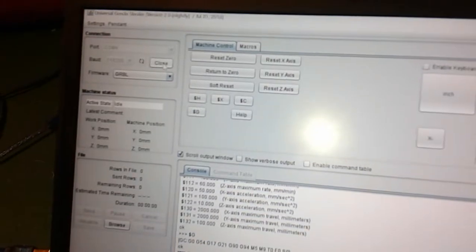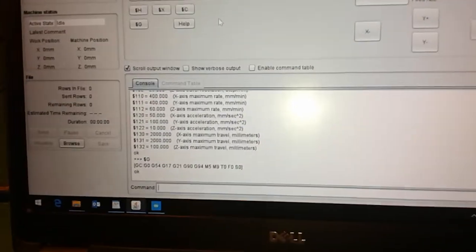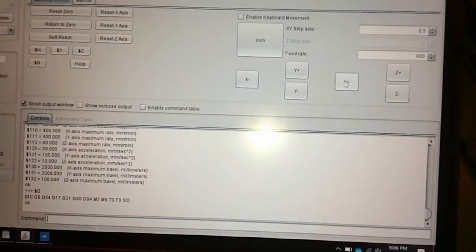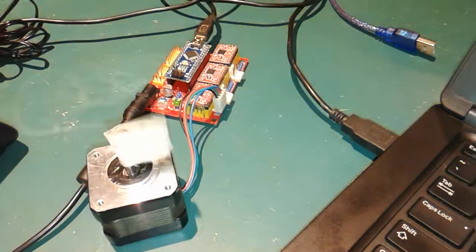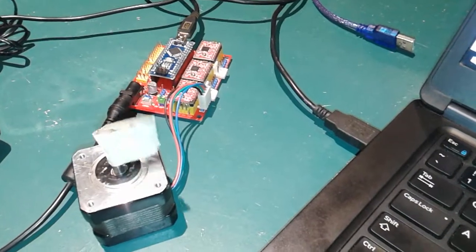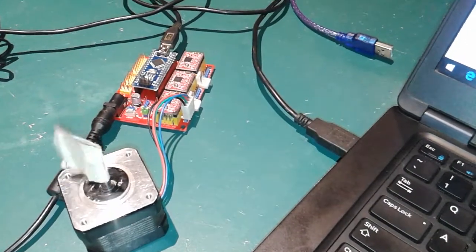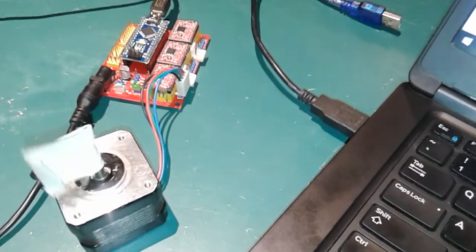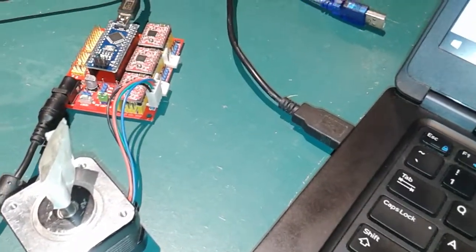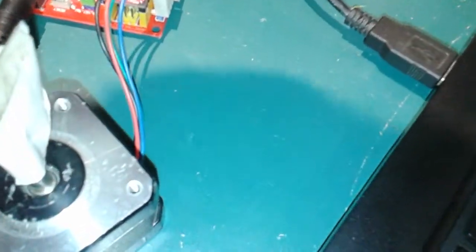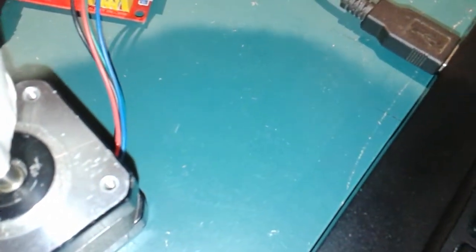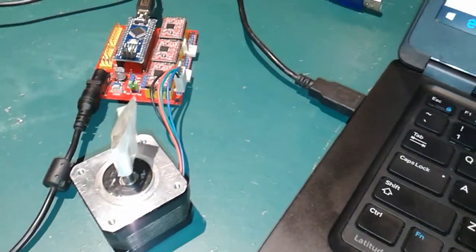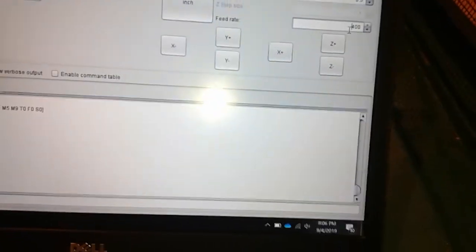I press open and let's see if my axis moves. So I'll press the plus X and let's see what happens. And as you can see it's not working properly, and I think it's not working properly because my feed rate is too fast.